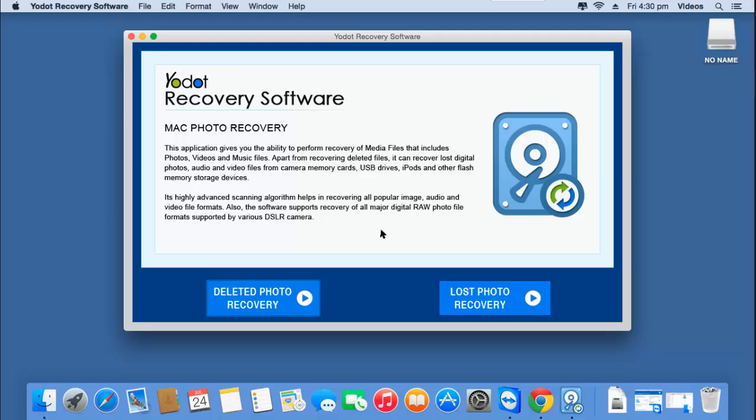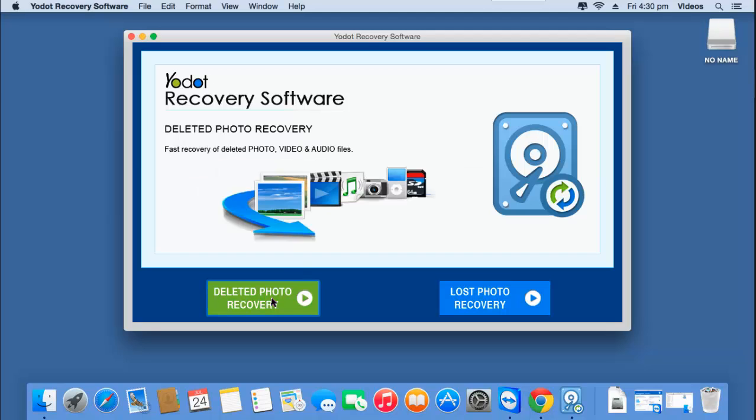To recover deleted photos, launch Yo.Mac Photo Recovery and select Deleted Photo Recovery on the main screen.